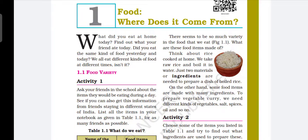Hello everyone, I am Falbune Panchal. I am a new teacher of Mathematics and Science. I will take a lecture in Science, Chapter No. 1: Food, where does it come from?